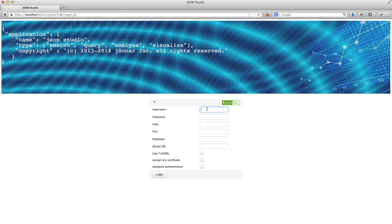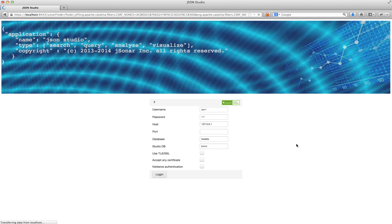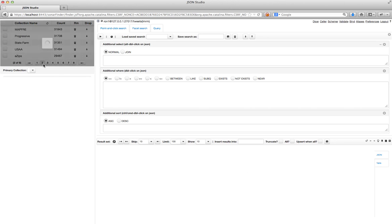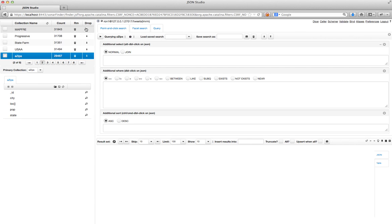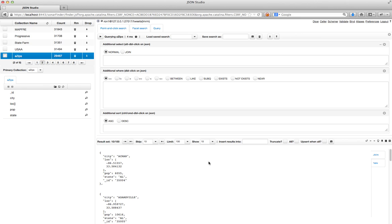I'll give you a few examples of what this looks like. First, I'll log into my database through the studio and pick a collection that I know has some points. The 'azips' collection — if I just run a query as-is, it'll bring me the first hundred documents. These are US zip code data, so every document has the zip code itself, which state it's in, what the population is, and where the location is.